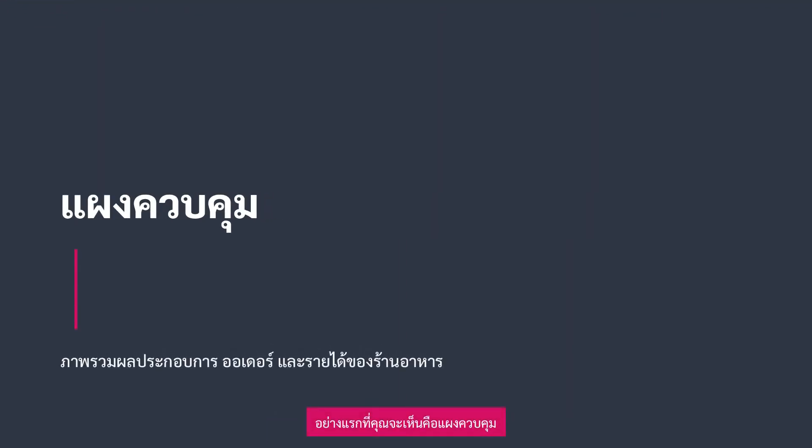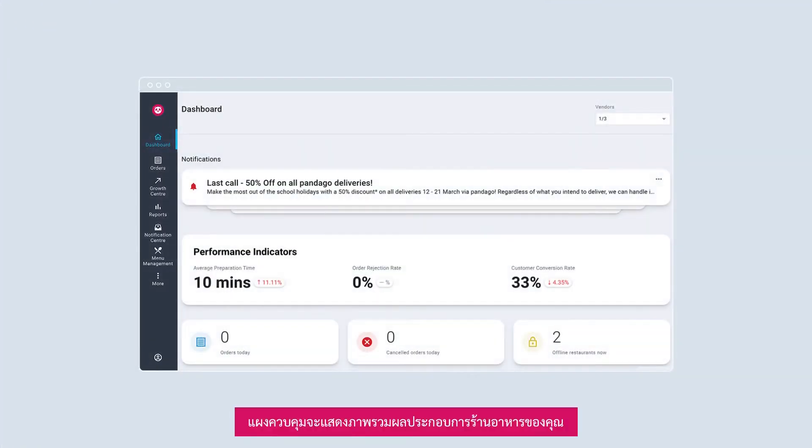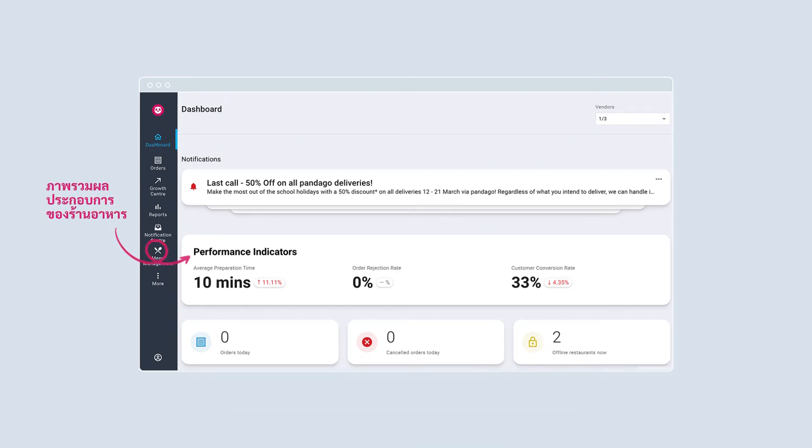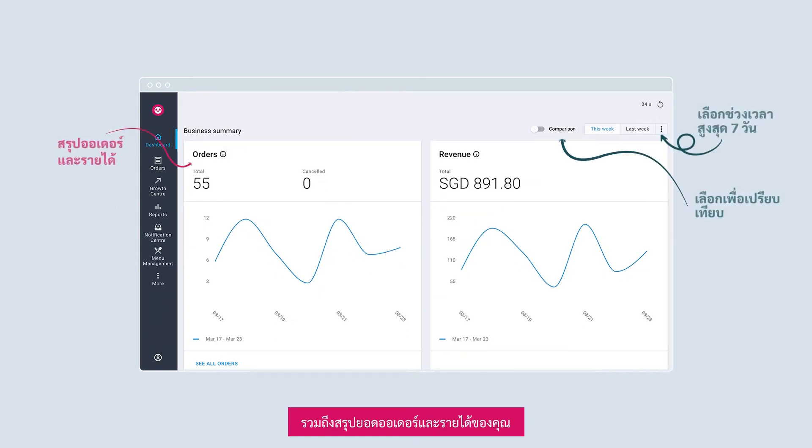You will be taken immediately to your dashboard. The dashboard gives you an overview of your restaurant's performance as well as a summary of your orders and revenue.